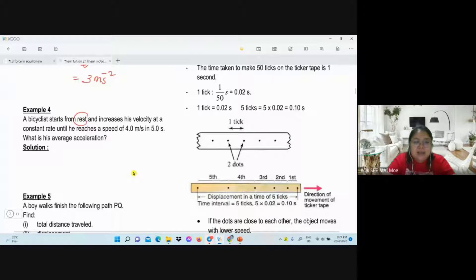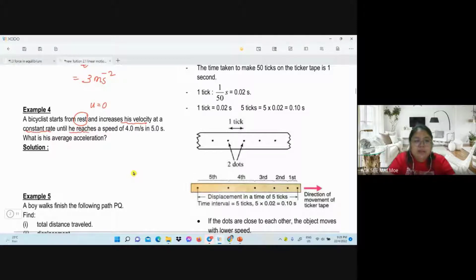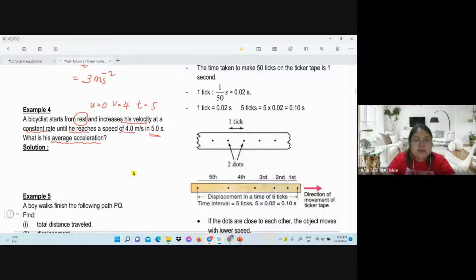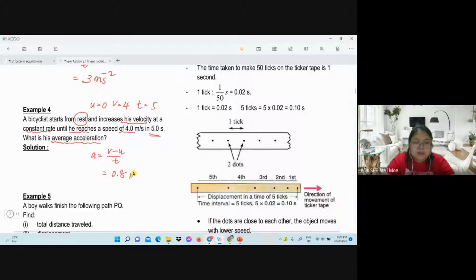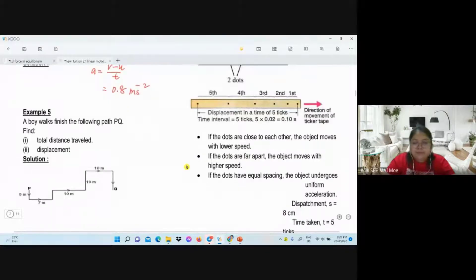Number four. Cyclist starts from rest — keyword: when they mention rest, u equals zero. Increasing velocity at a constant rate until reaching speed 4 in five seconds. Calculate average acceleration. Average acceleration and acceleration use the same calculation here since we only have one velocity. A equals v minus u over t.